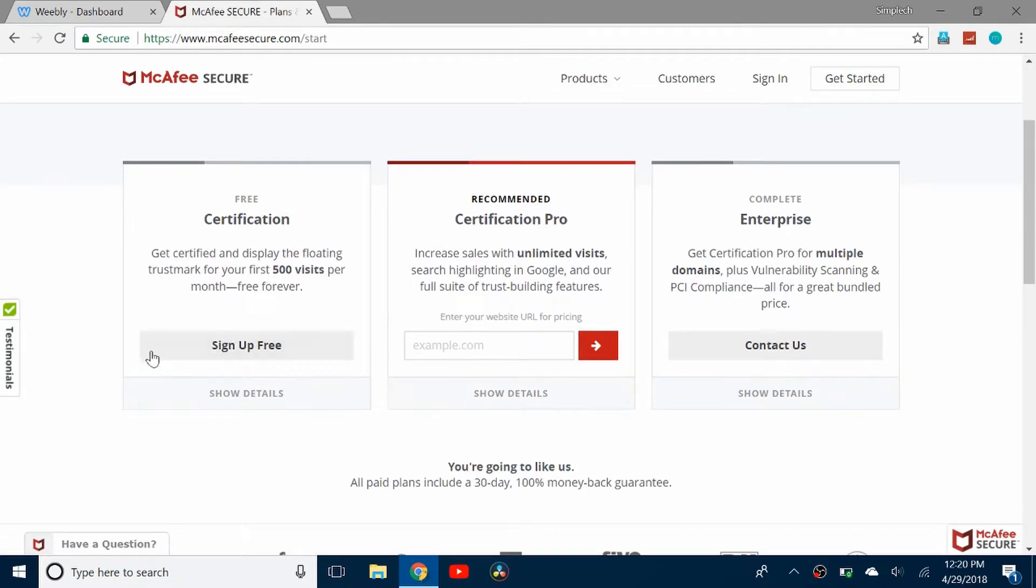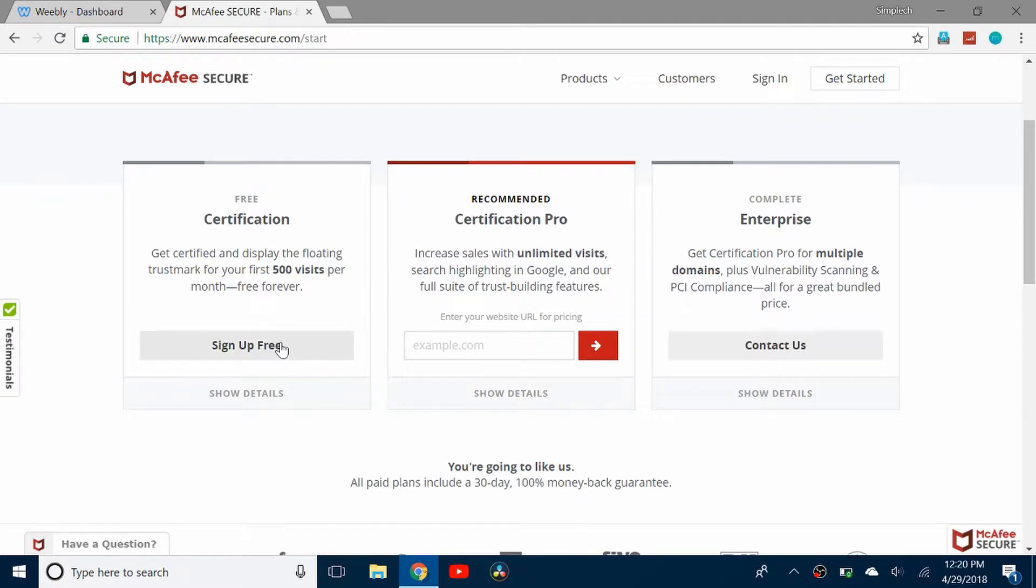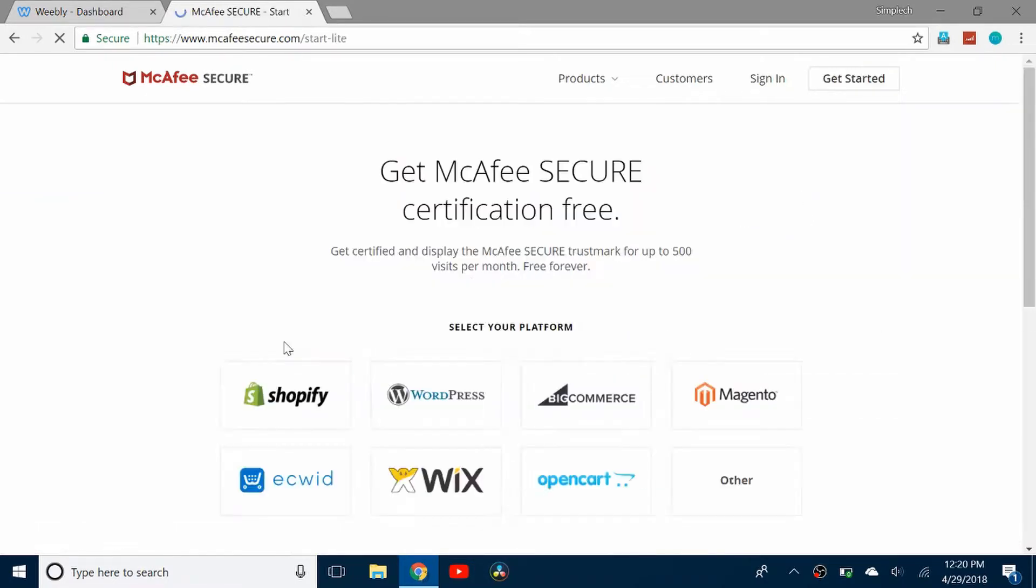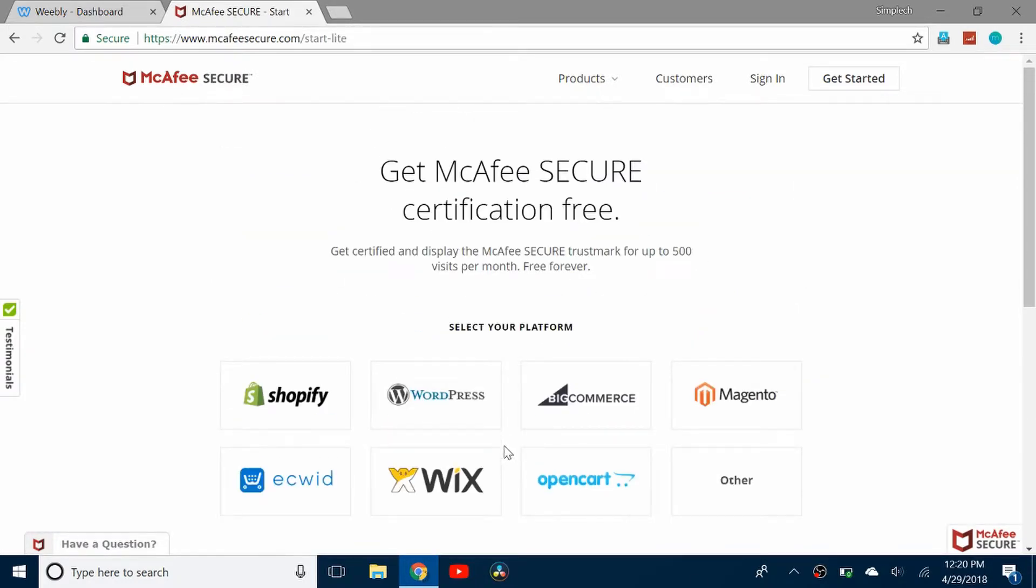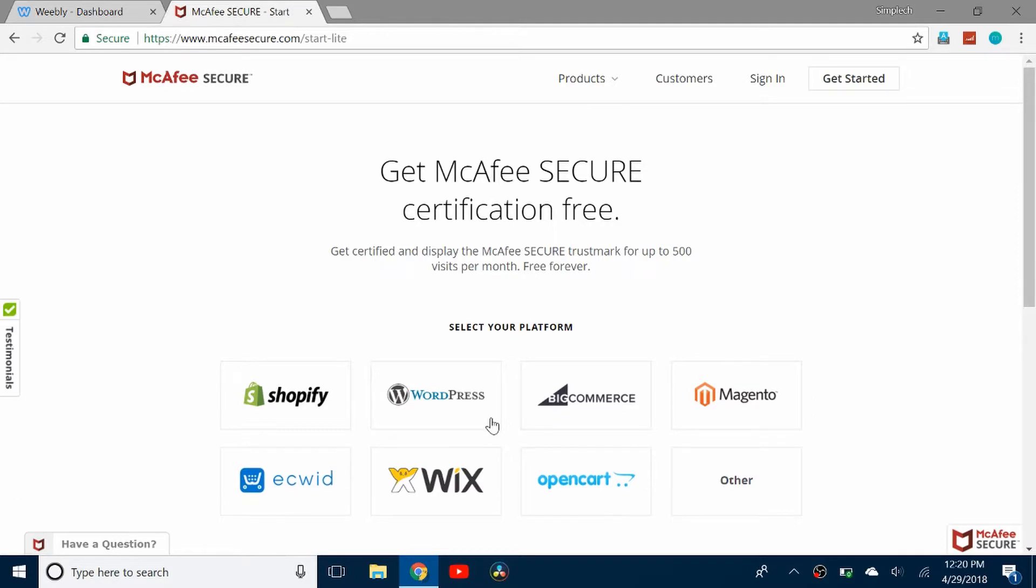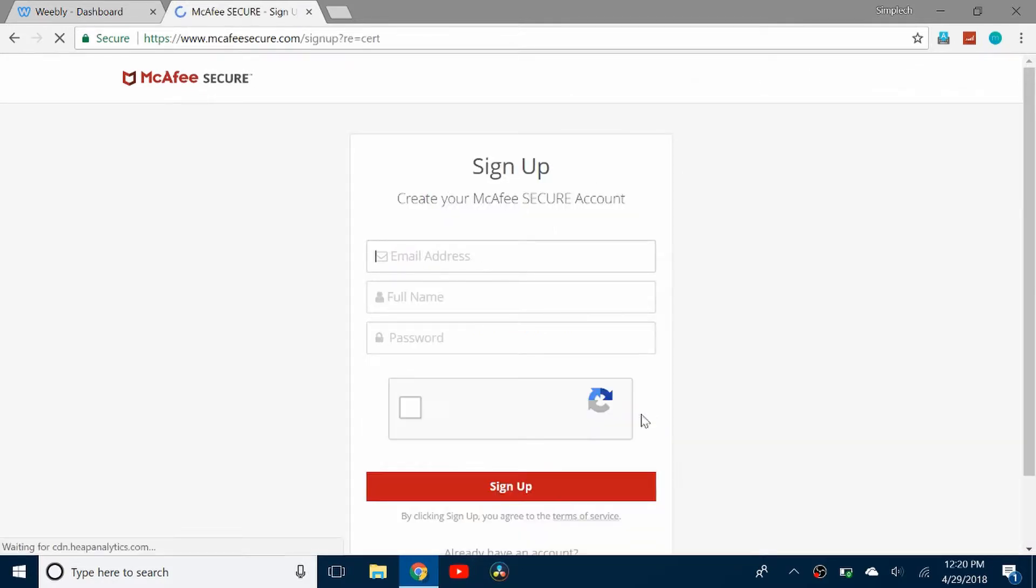There's three different plans, you can either pay money or you can do it free. I'm going to show you how to do it free so you can just click sign up free. You can choose your website provider. I'm using Weebly so I'm going to click other and I can create an account.